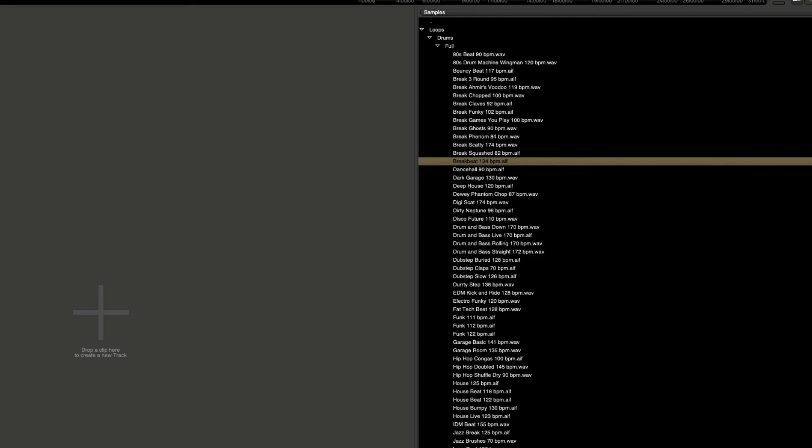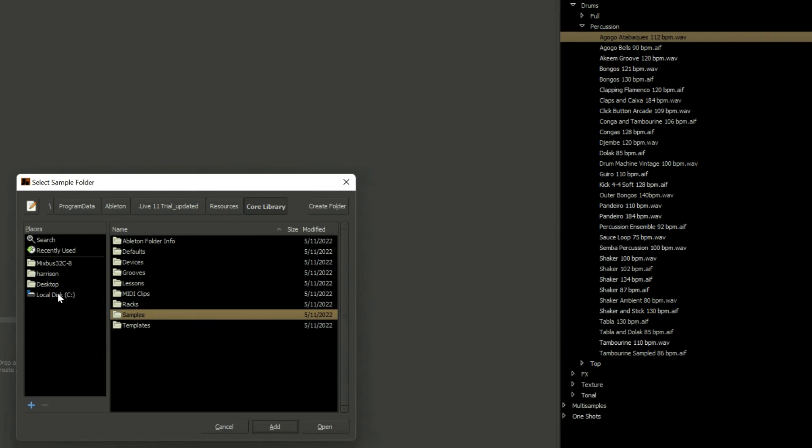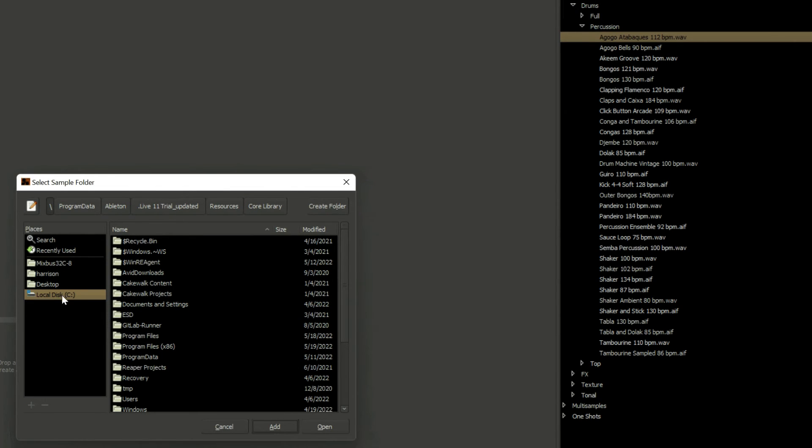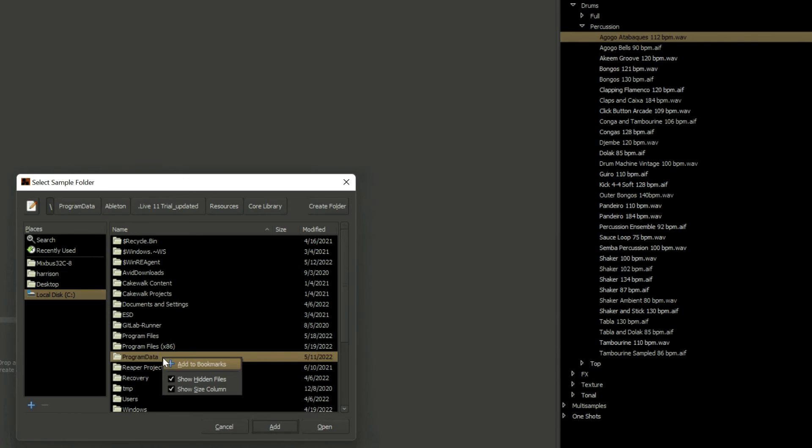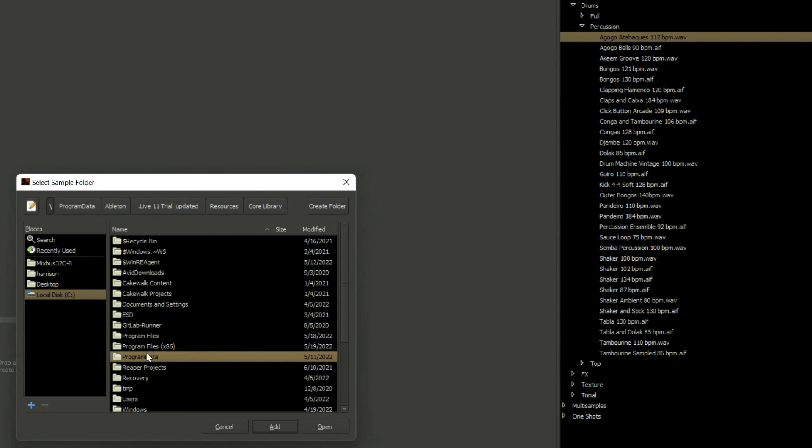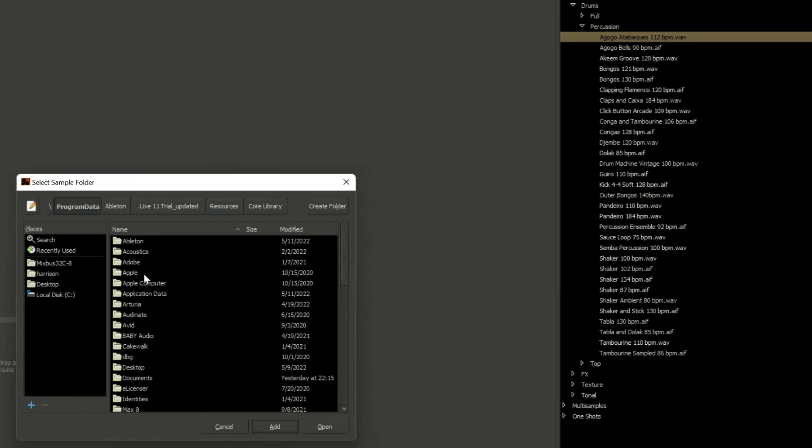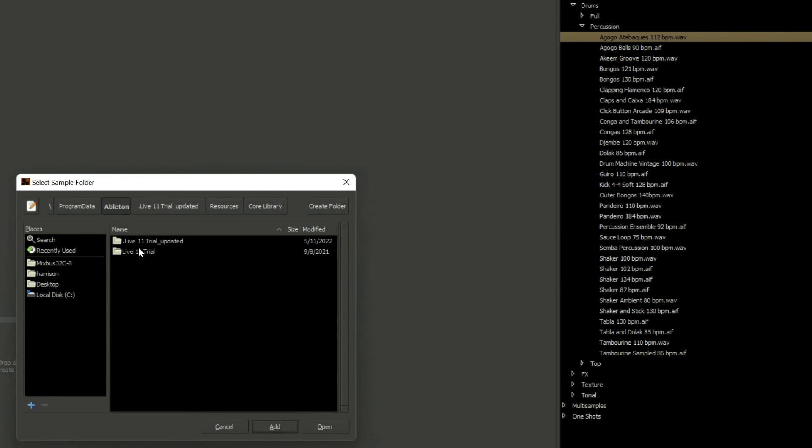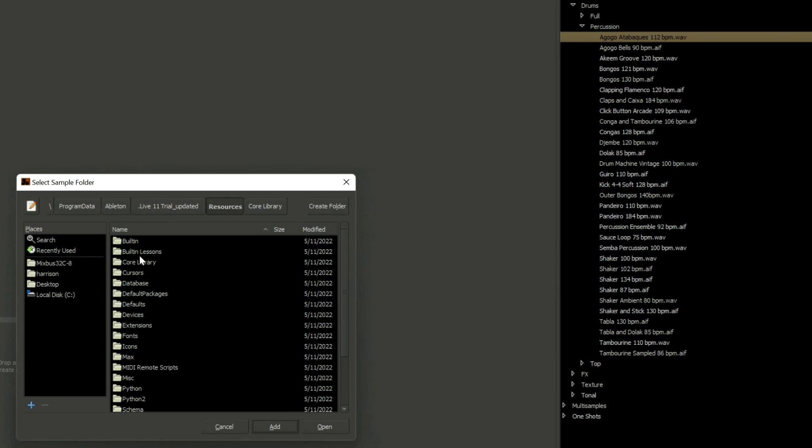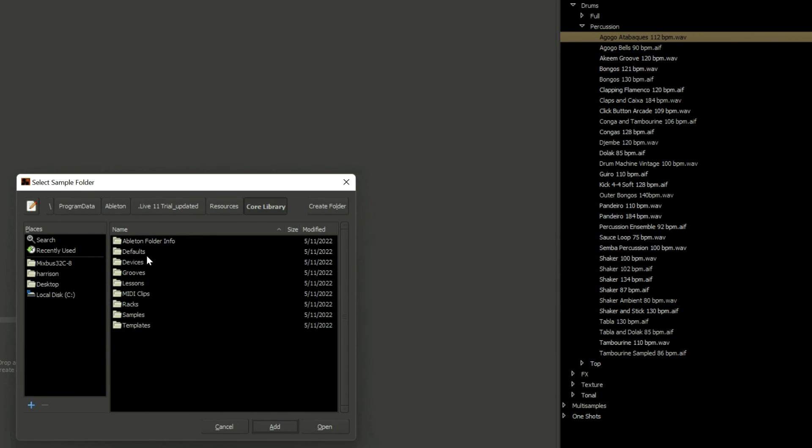Now for the Windows users, let me show you how to access the Ableton Live loops on your computer. We're going to go to C drive, program data. If you don't see that folder, you can right click and choose hidden folders. That will bring up your program data folder. Click on Ableton, Live 11 trial, resources, core library, samples, and then you can either drag it over or click open to add it to your bundle content.